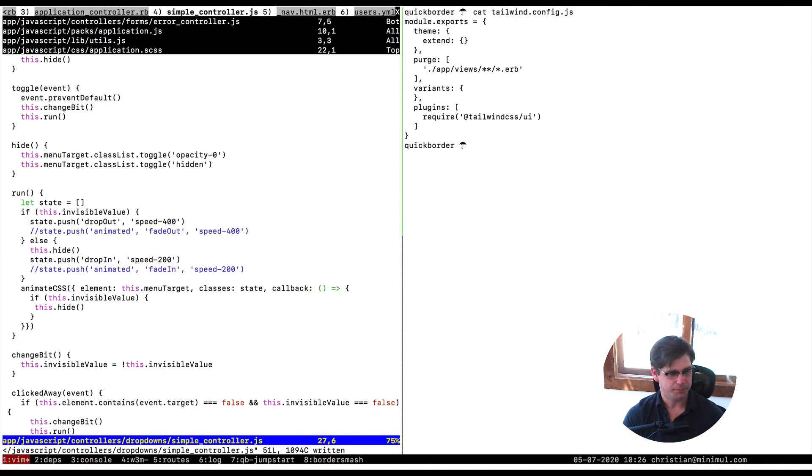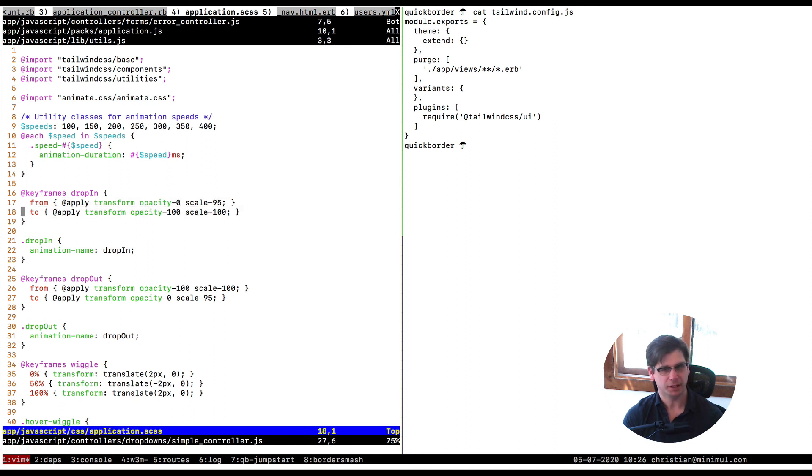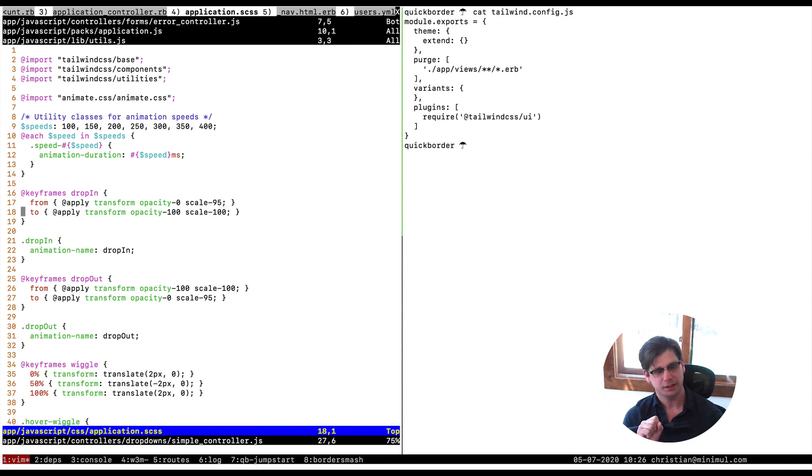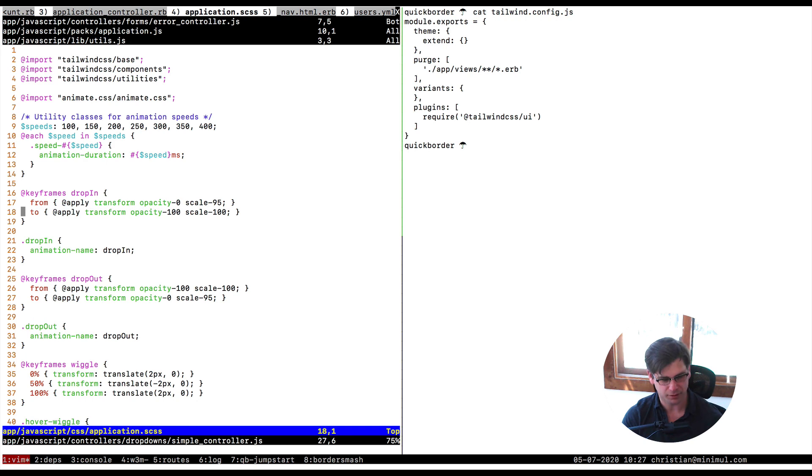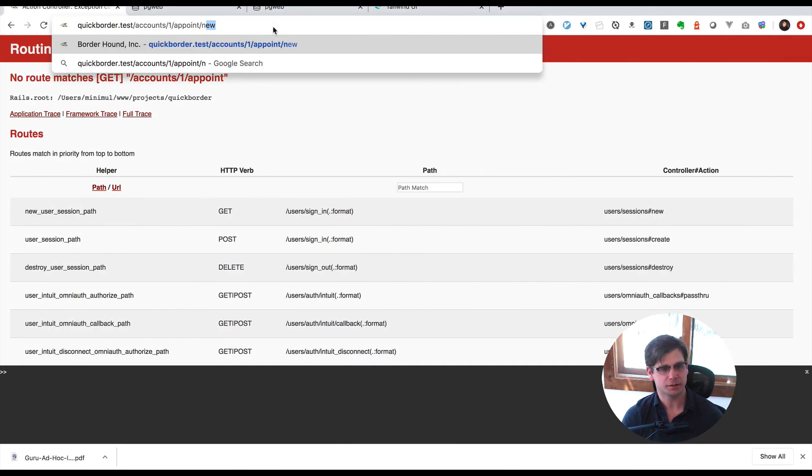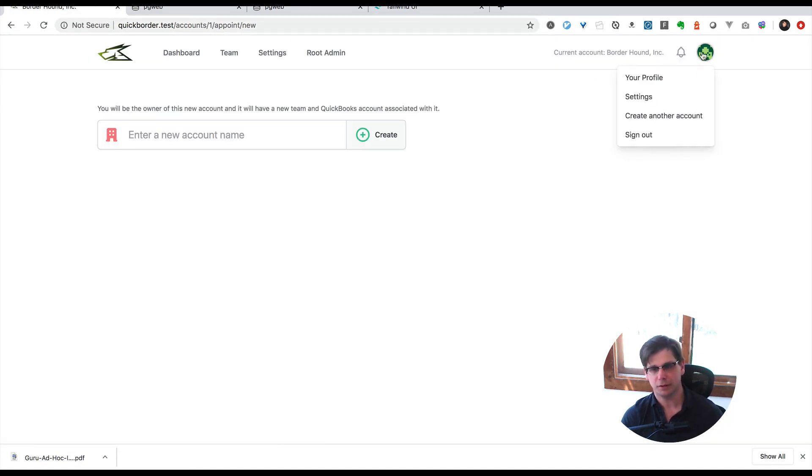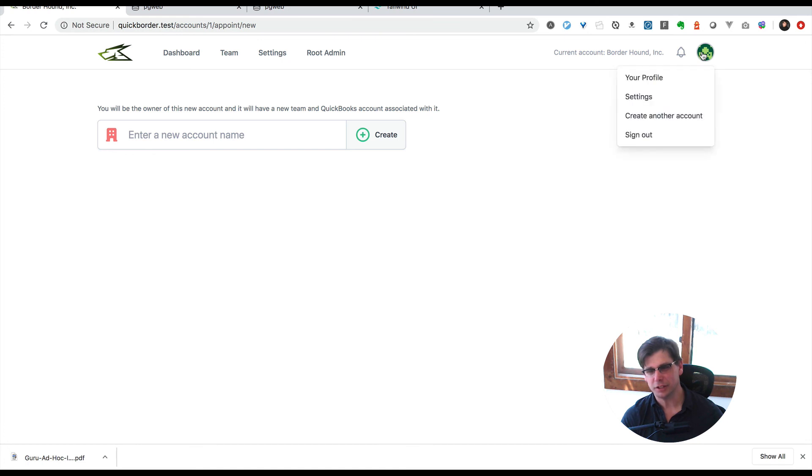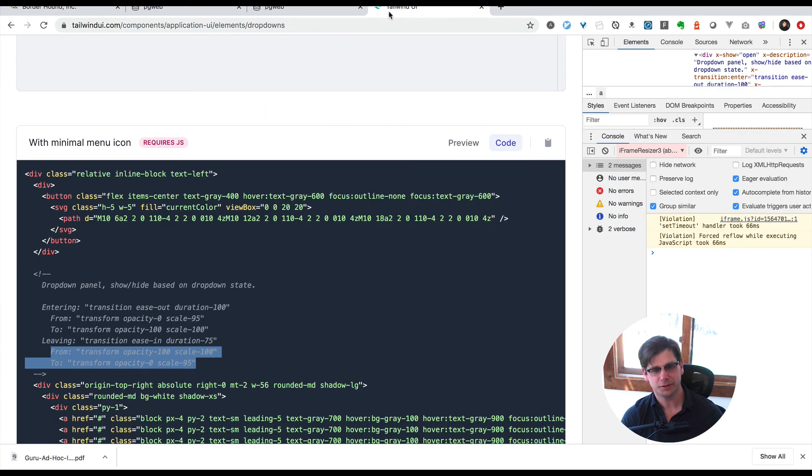This is going to be using the code I showed, the drop in drop out animations. This is going to be a little closer to the Tailwind version but I don't think it's totally right. It gives a little more of that scaling as the opacity is going in and out, so it gives it like a folding effect. It has a little bit, it's a little closer.